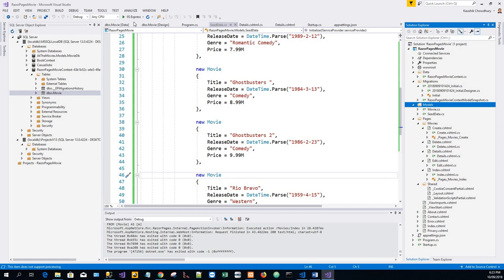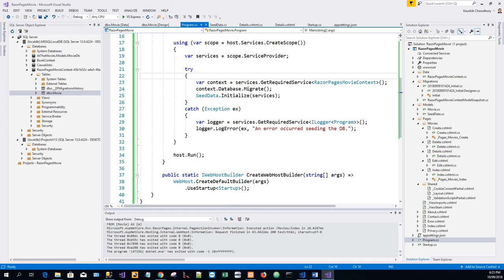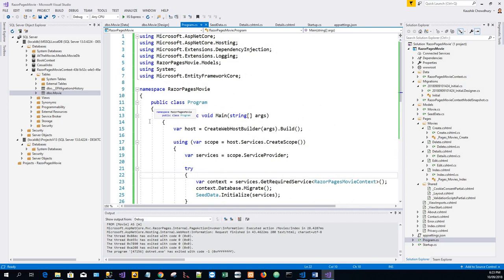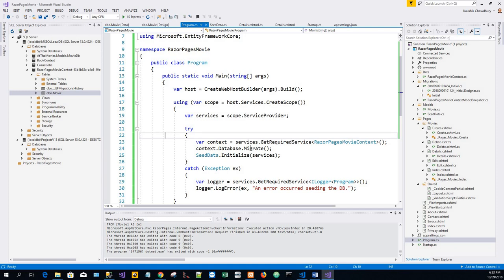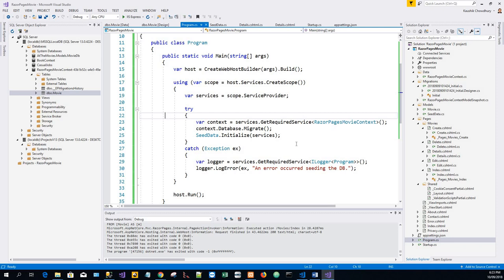Now we will look into the program dot cs file. And here the following code in the program dot cs does three things. It gets a db context instance from the dependency injection container, calls the seed method passing it to the context, and disposes the context when the seed method completes. So all of these three functions are done in this one.